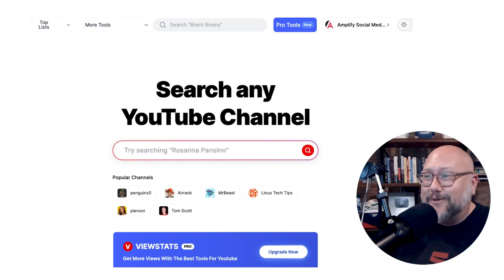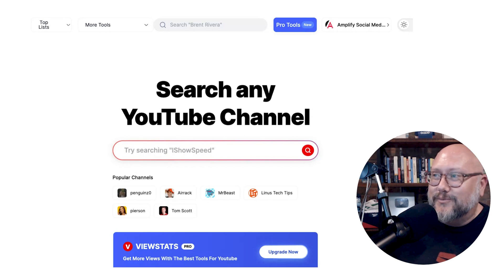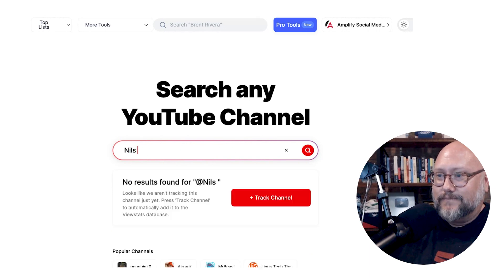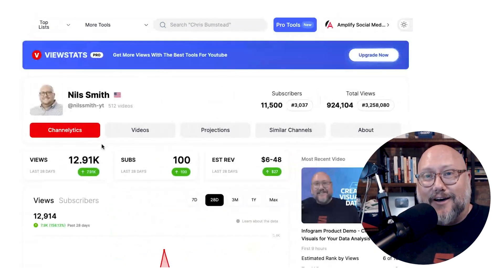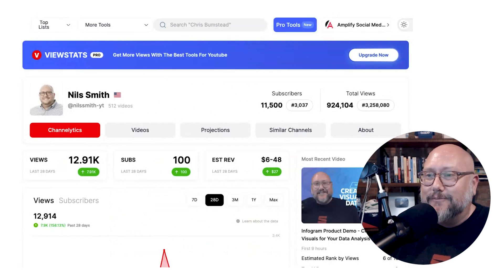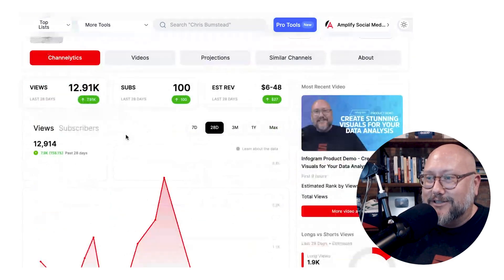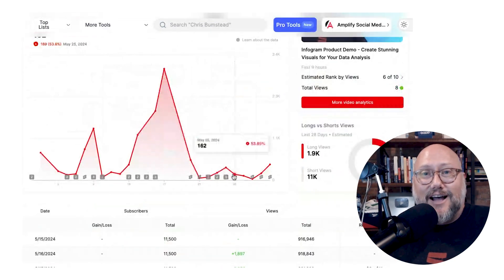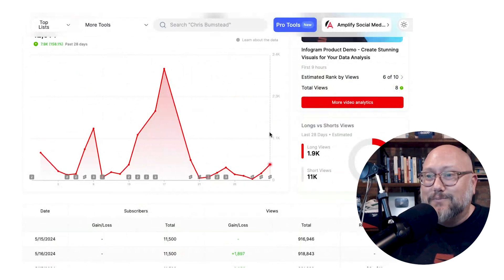The first thing I noticed when I get to the website is the call to action is basically 'search any YouTube channel.' So I'll search for myself. There I am — here's my channel. And it's going to give me all these stats about my YouTube channel, including views, subs, and it's tracking and bringing in all of this data. This looks a lot like YouTube analytics in the backend, and he's pulling it all out.